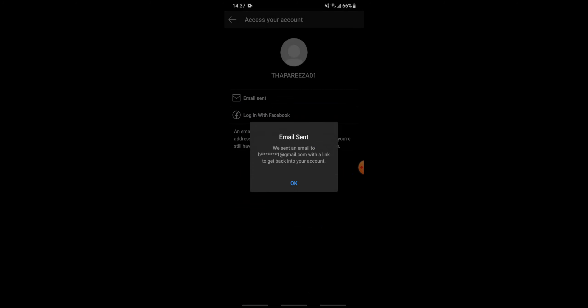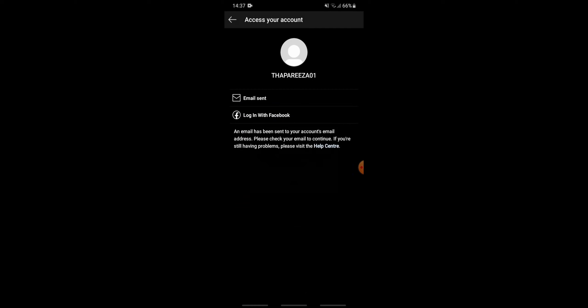Instagram has sent an email to your Gmail account that is linked with your Instagram account. So tap on OK and go back to check on your Gmail.